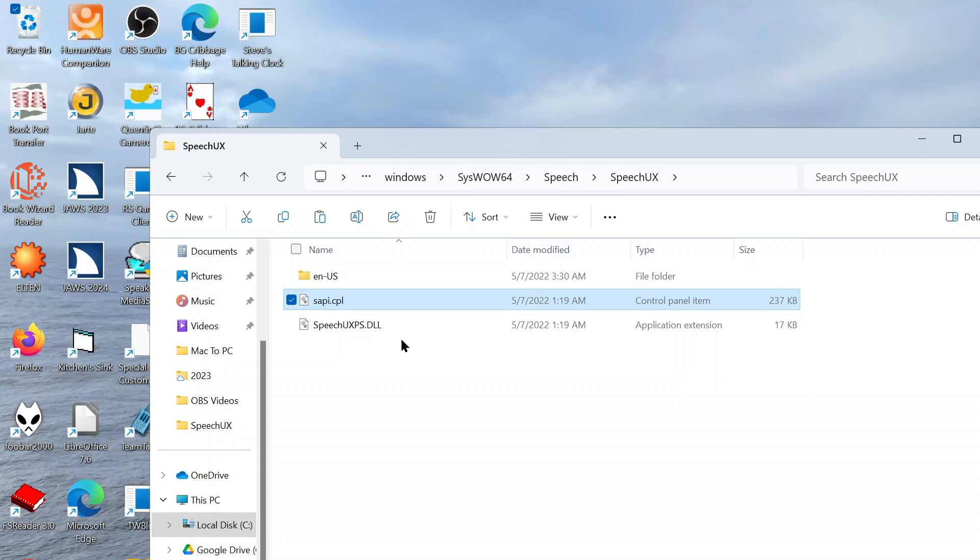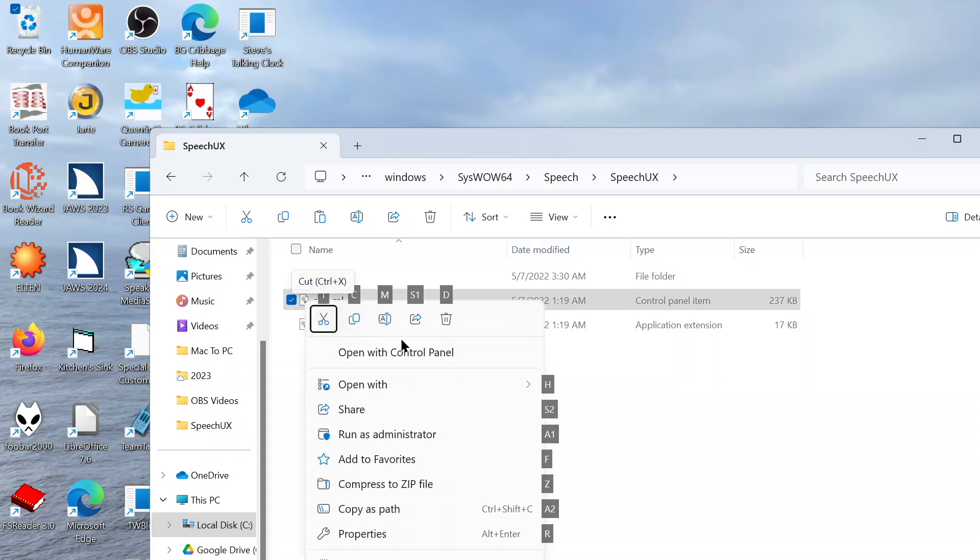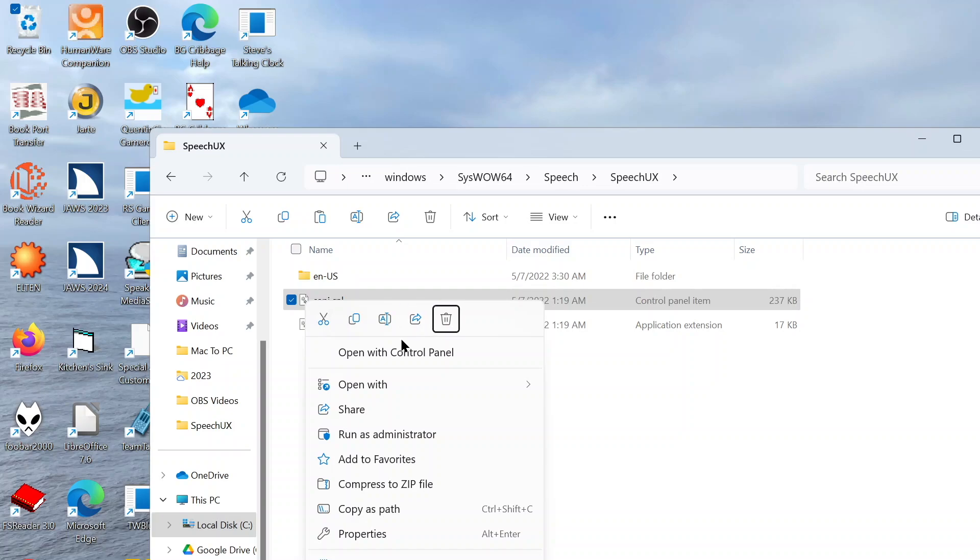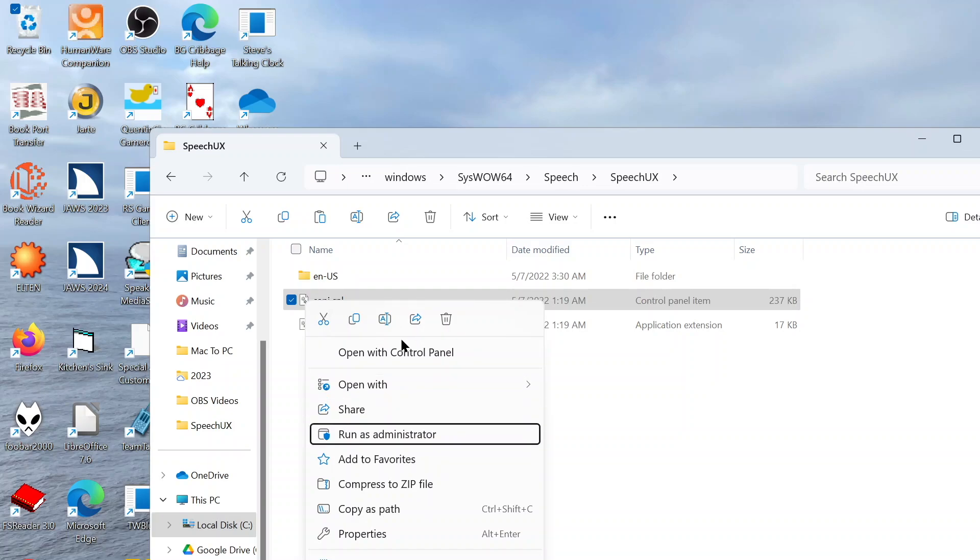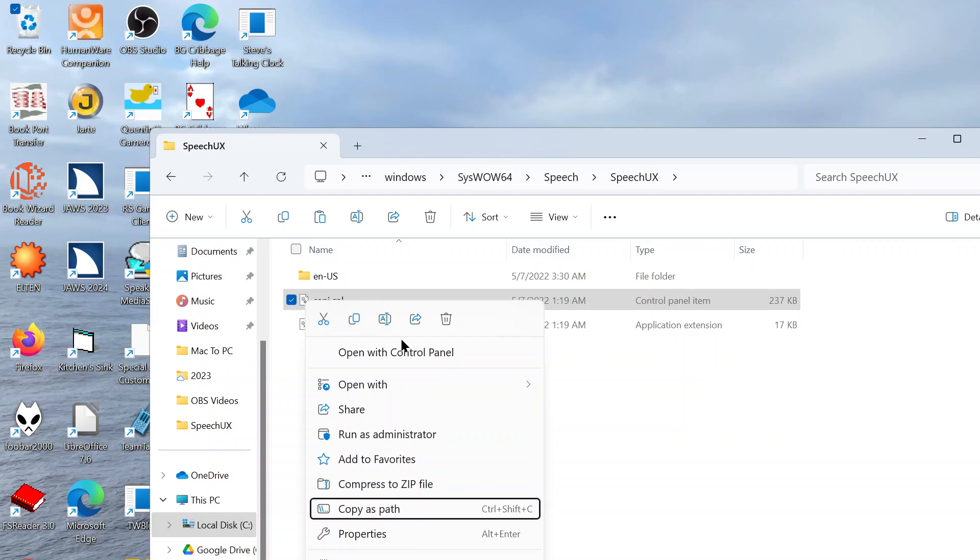Now, there is something you can do if you want to get to this a little bit easier. So I'm going to press the Applications key. And with a bit of luck, we should be taken into a menu. Let's see. If I down arrow: Copy, Rename, Share, Delete, Open With, Share, Run as Admin, Add to Favorites, Compress, Copy as Path, Properties, Edit in Notepad, Show More Options. Okay, we need to do Show More Options.